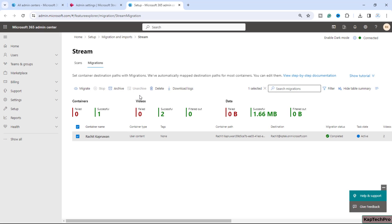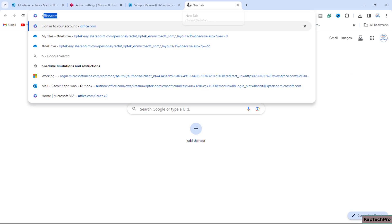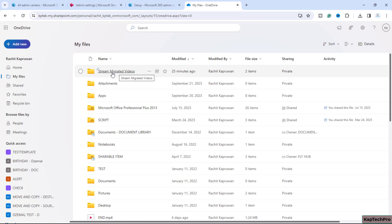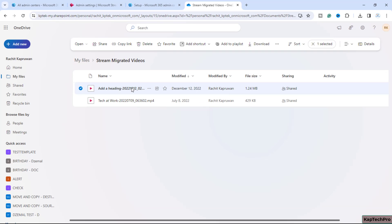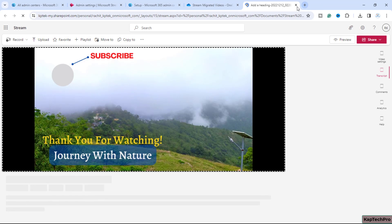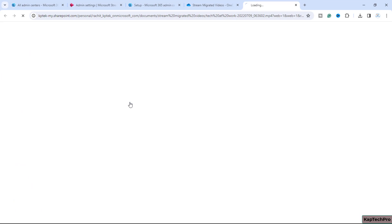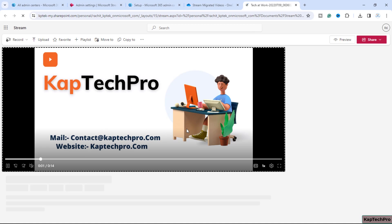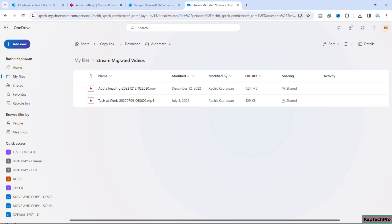Our migration status is now Completed. Container one is successful — two videos migrated, totaling 1.66 MB of data. We'll go to the destination, which is my OneDrive. Opening OneDrive in a new tab, you can see a folder called 'Stream migration videos'. Inside are the two videos now migrated to Stream on SharePoint. Clicking on them, the videos play successfully — both the first and second video are confirmed working.